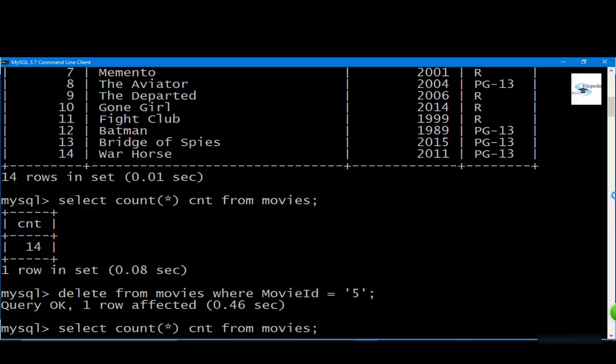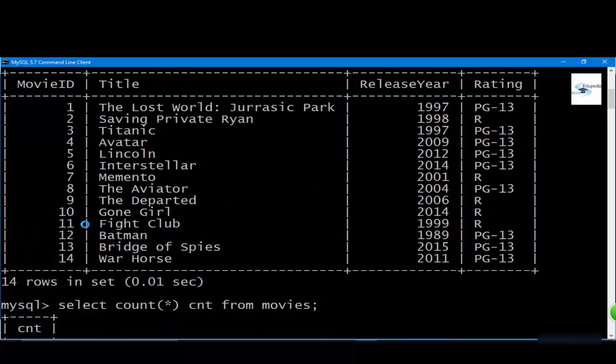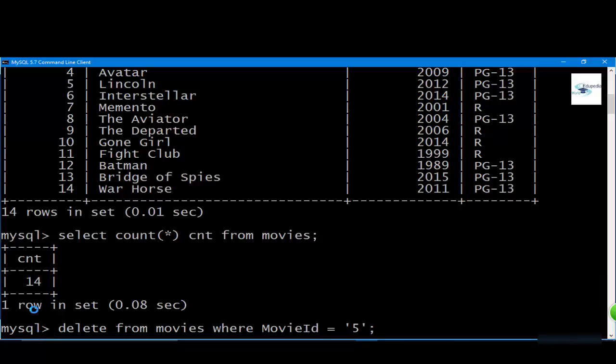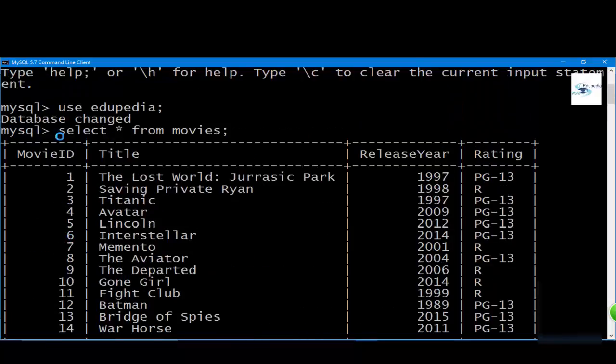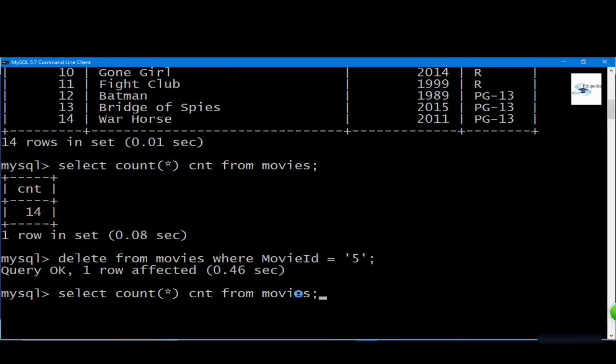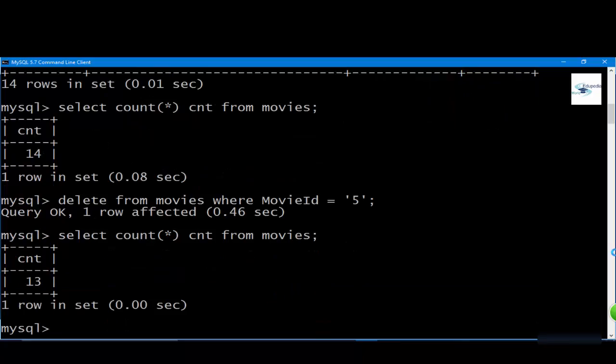Query OK, one row affected. Let me make it clear what we've done. We deleted the fifth entry or the fifth movie, which is Lincoln. Now we're running the same query where we're counting from movie ID.